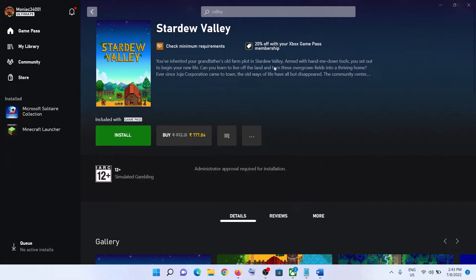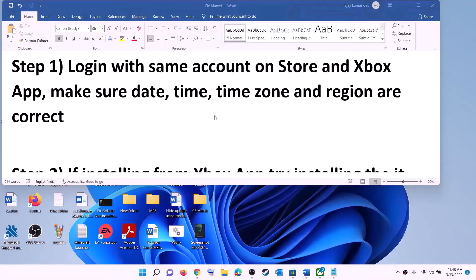Hello guys, welcome to my channel. Today in this video I'm going to show you how to fix when you are unable to install Stardew Valley game from Xbox app or Microsoft Store on a Windows computer.